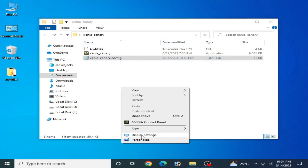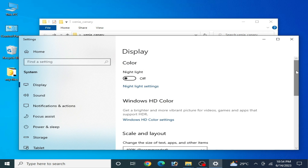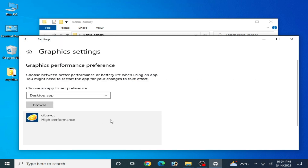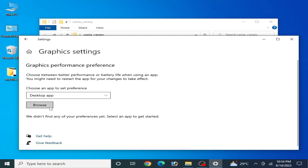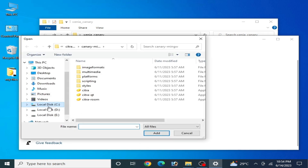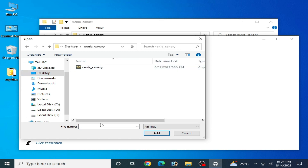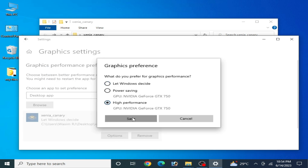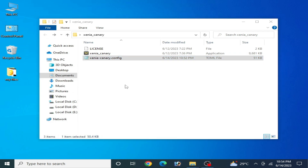For more settings to fix crashes, right-click your desktop, go to Display Adapter settings, scroll down to Graphics Settings, remove any old application entry, then browse and locate your Xenia emulator application file. Select it, click Options, choose High Performance, and save.